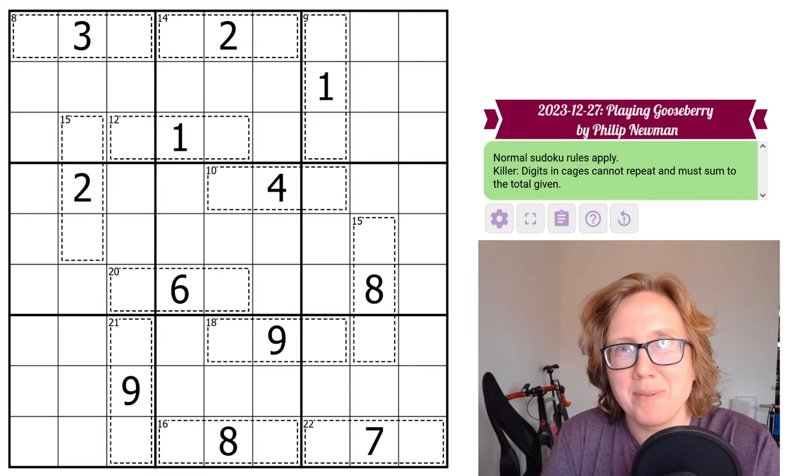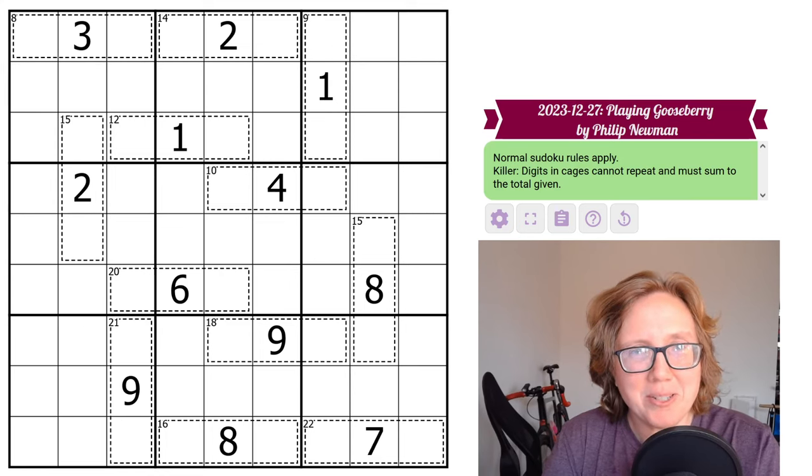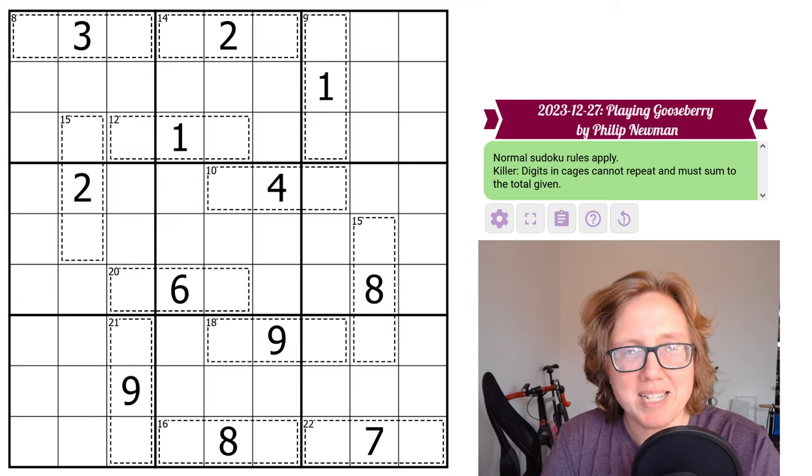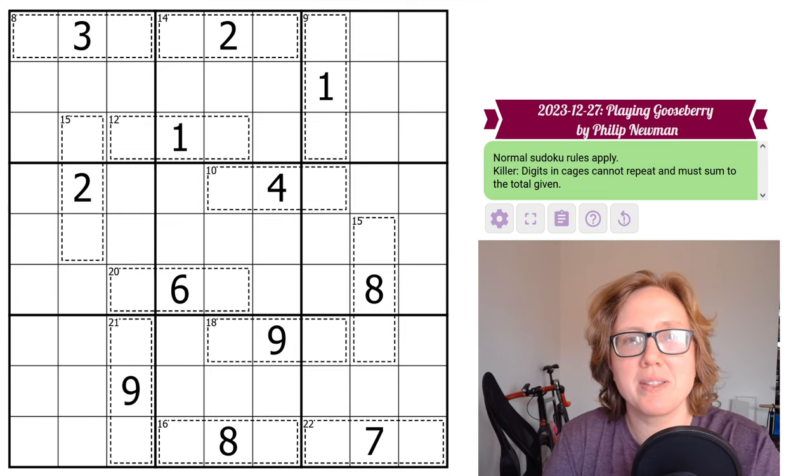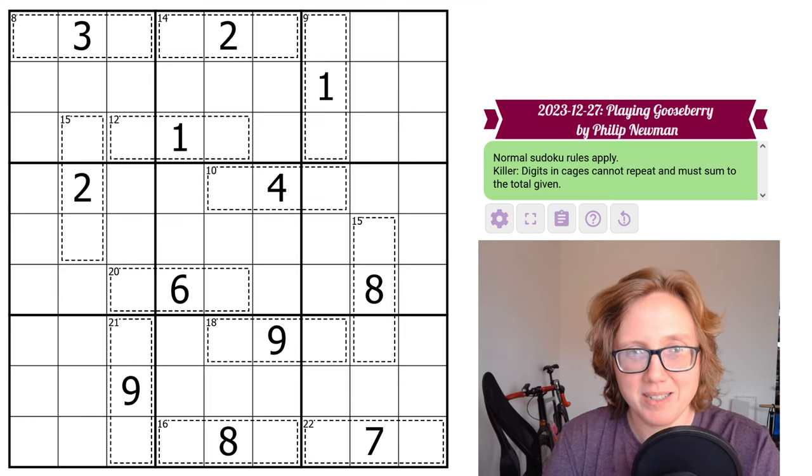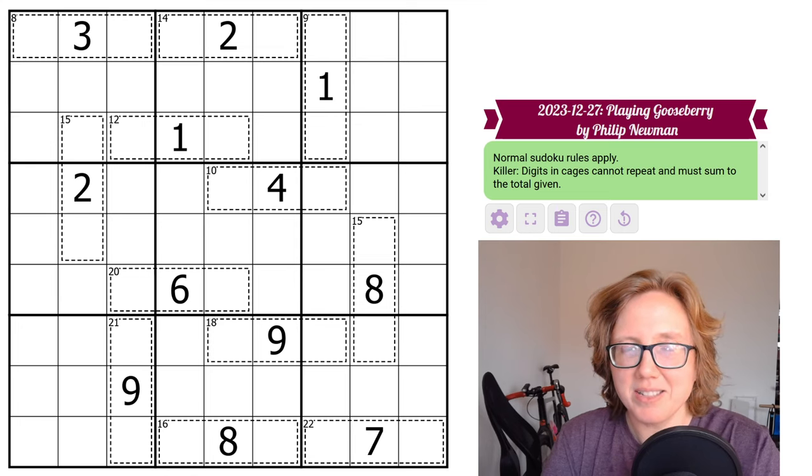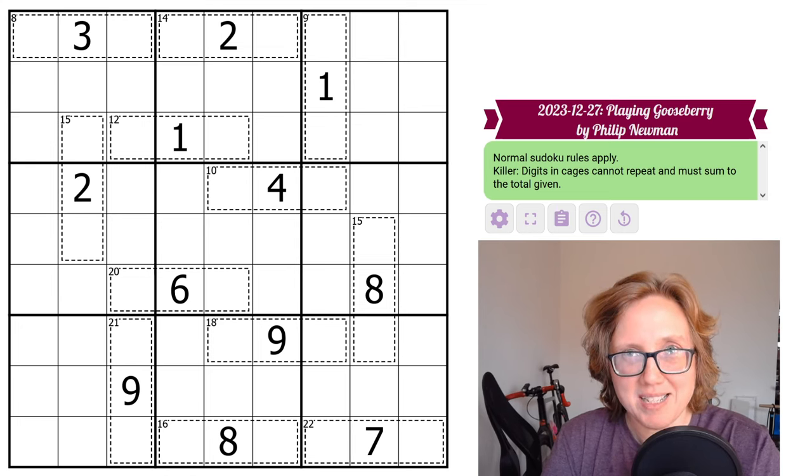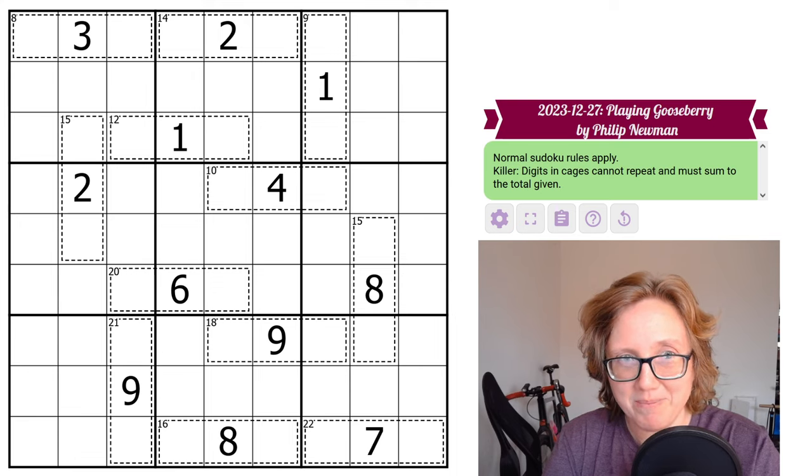Hey, this is a walkthrough for Philip Newman's puzzle Playing Gooseberry, which was originally posted as a GAS on December 27th, 2023.